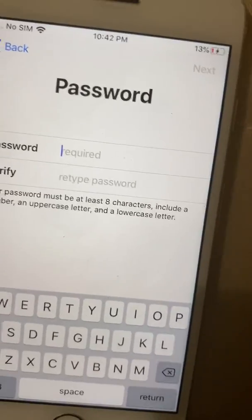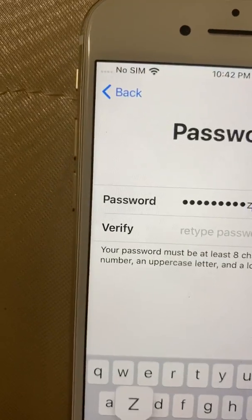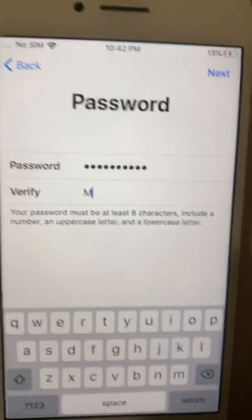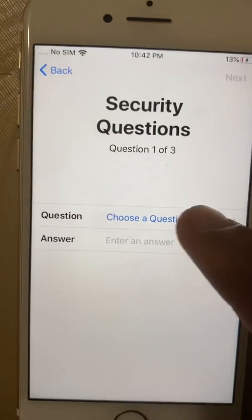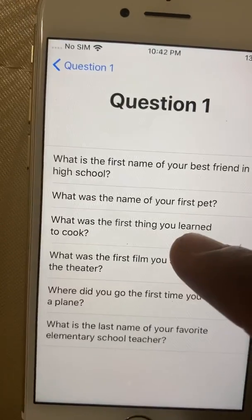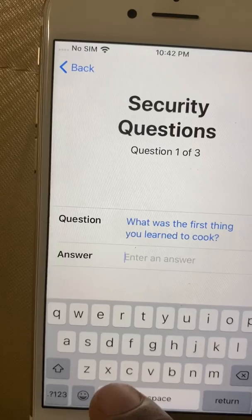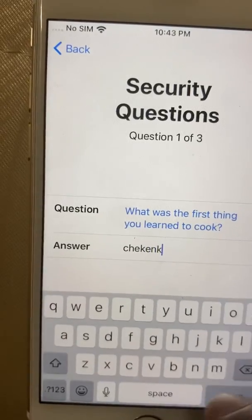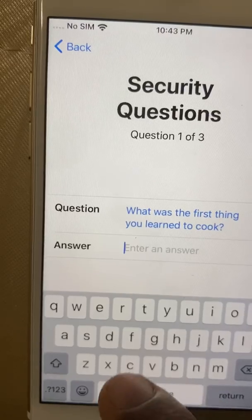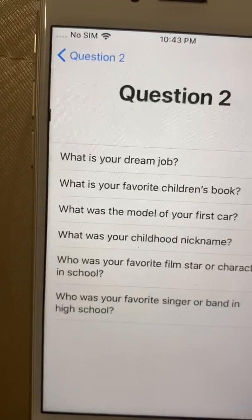Next, create your password. After that, you have to choose security questions — things like what you learned to cook first. You can answer whatever you want, for example 'chips' or any answer you'll remember. Then press Next.